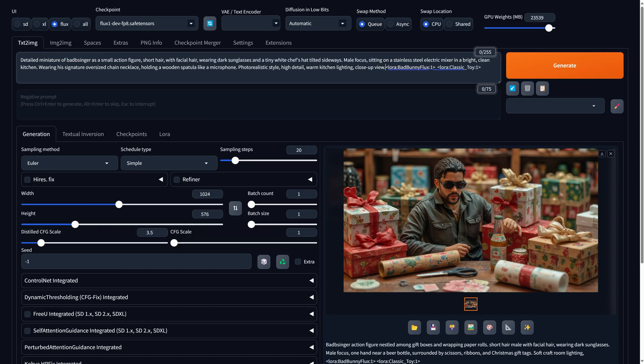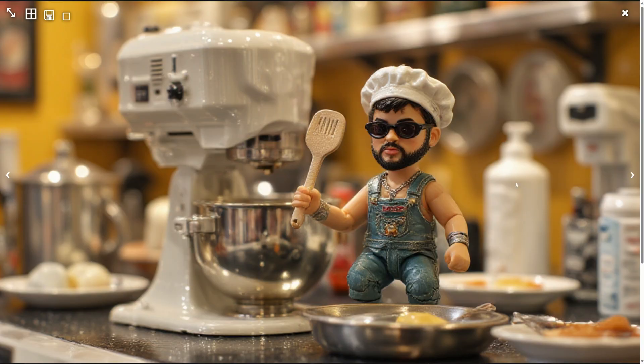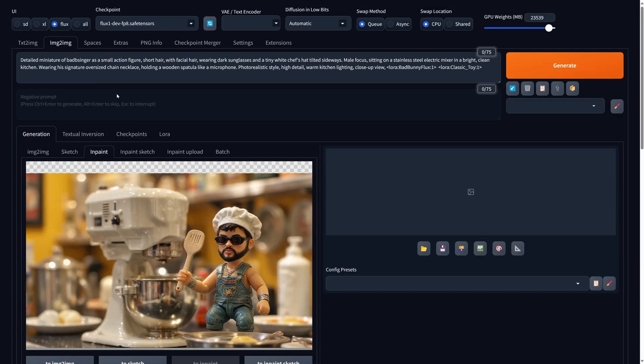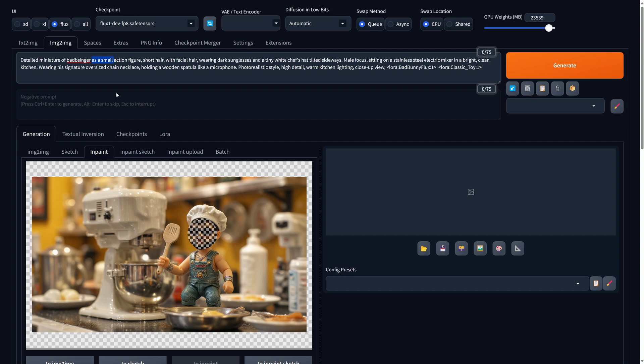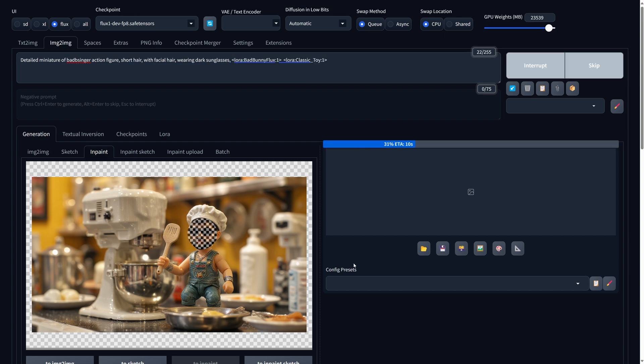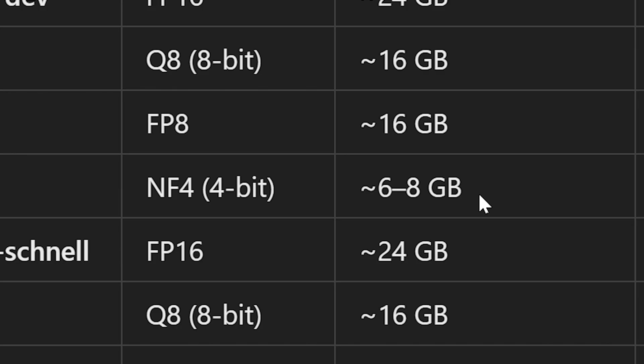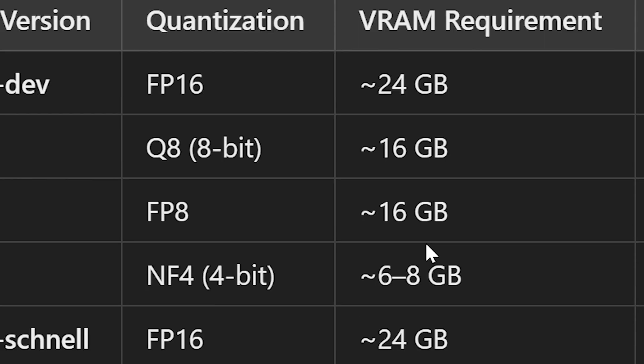To use Forge and Flux locally, you'll need an NVIDIA GPU with a certain amount of VRAM. Some Flux models require a lot of VRAM, but newer versions have been optimized for lower VRAM requirements. For example, Flux Dev NF4 is optimized for lower VRAM usage and can run on GPUs with as little as six to eight gigabytes of VRAM, though performance may be slower. Flux Dev FP8 requires around 12 to 16 gigabytes of VRAM for optimal performance, though it might run on slightly less with additional optimizations.